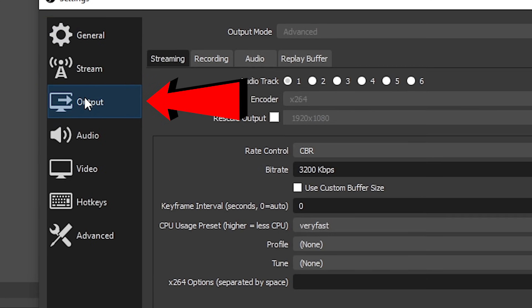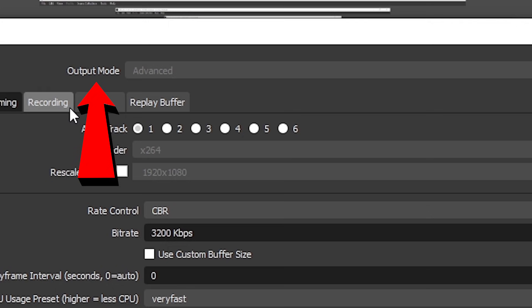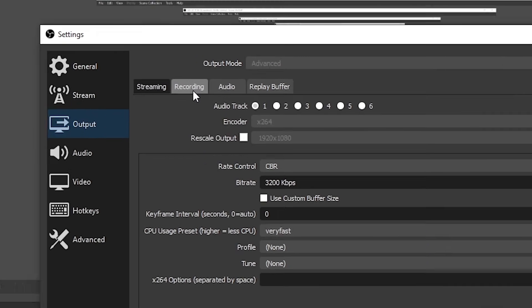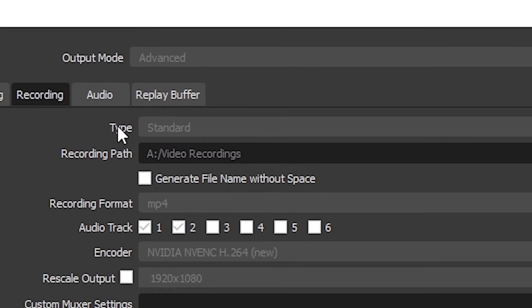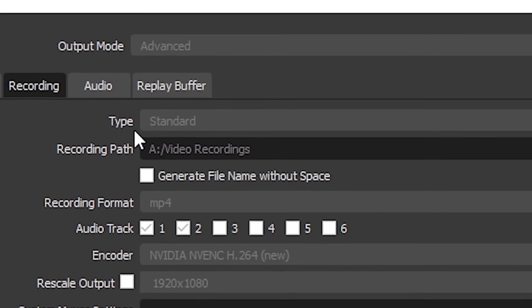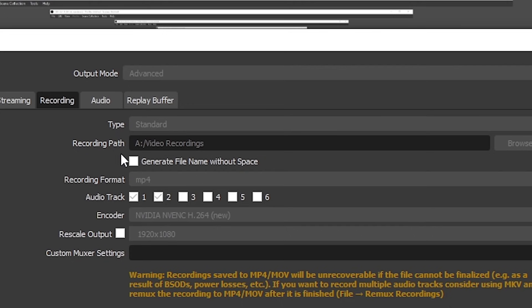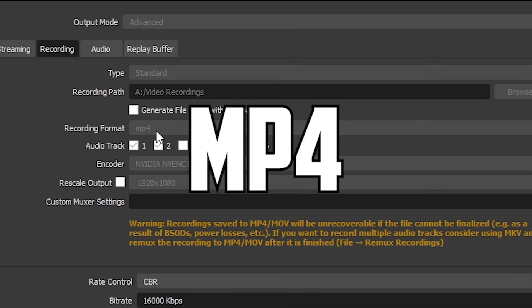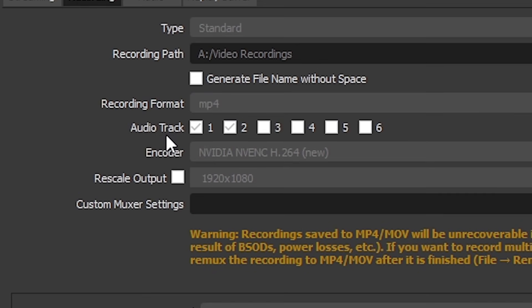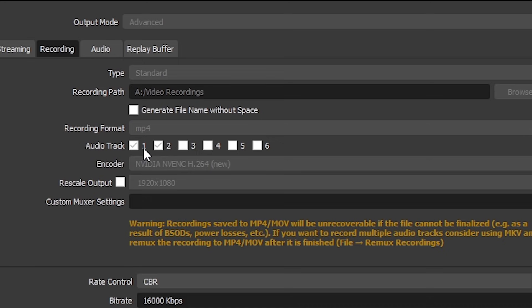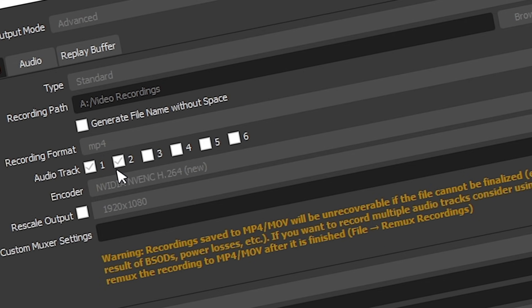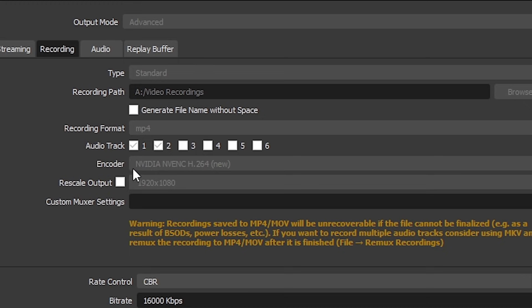Then select output on the side and change the output mode to advance. Once you've done this, select the recording section and select the following: Type standard, recording path - select whatever folder you want your video recording to go into. Recording format, MP4. Audio track - for this tutorial, we're gonna be using one and two. You'll see why in a bit.